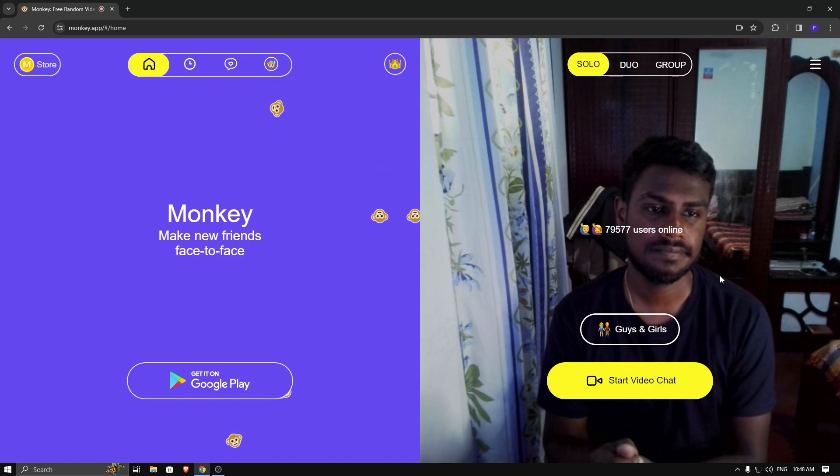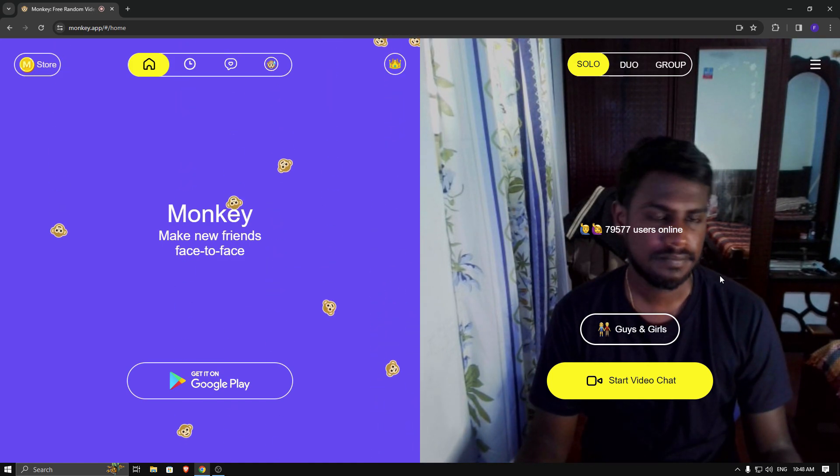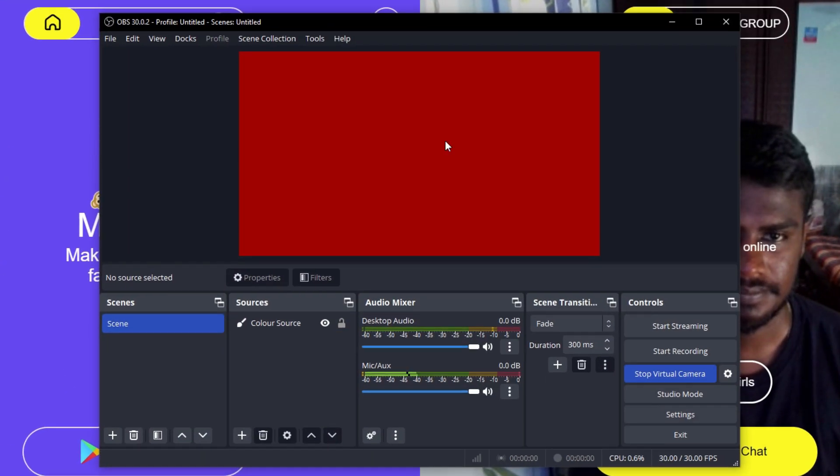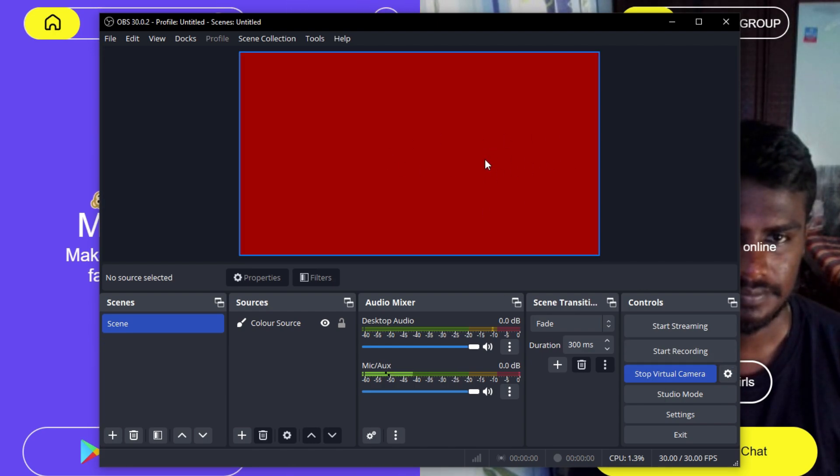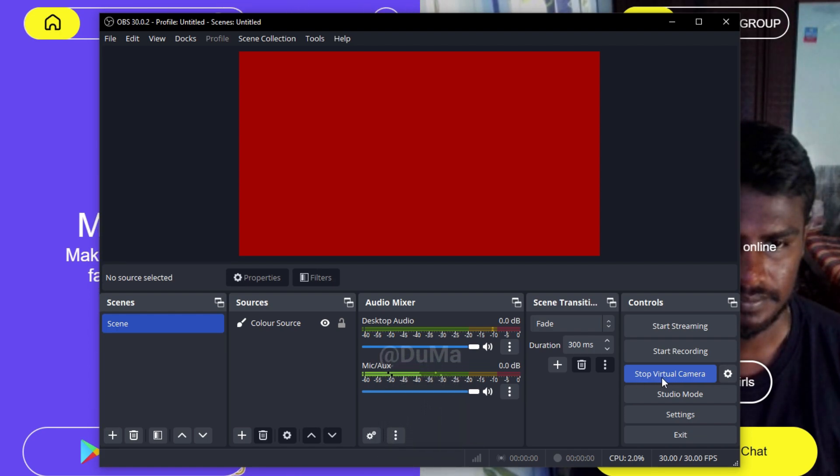In that website, it only detects our webcam, so it means you can't use OBS virtual camera. I added red color source for OBS and you can see it's not working. Don't worry, today I will show you how to use it with a simple trick.